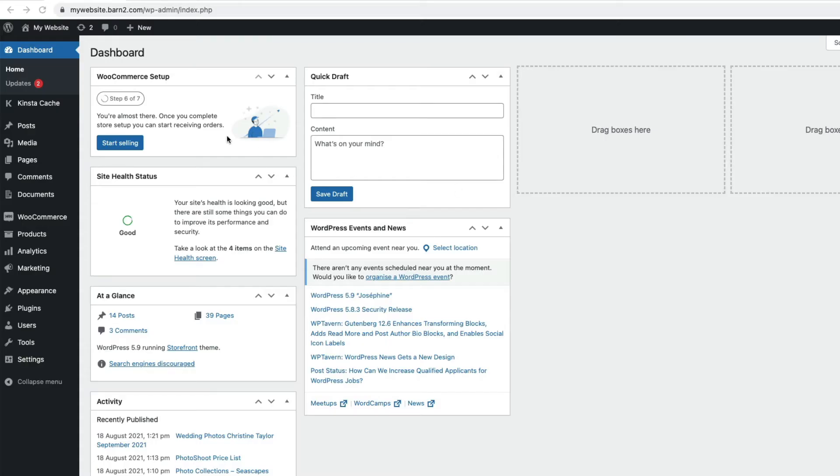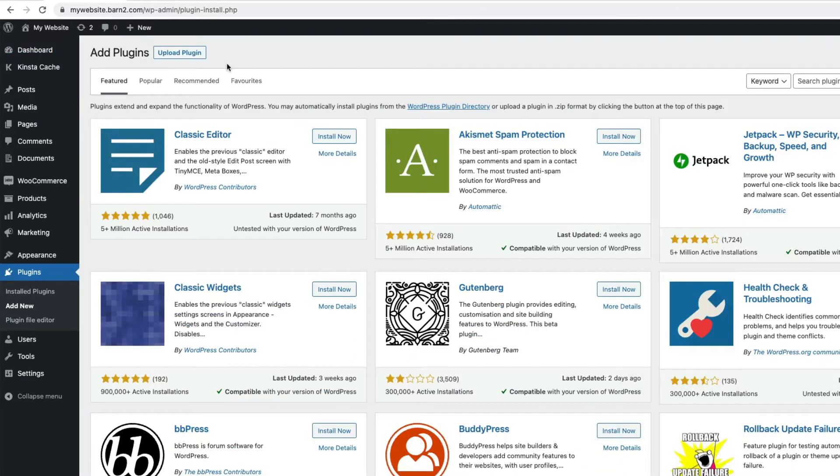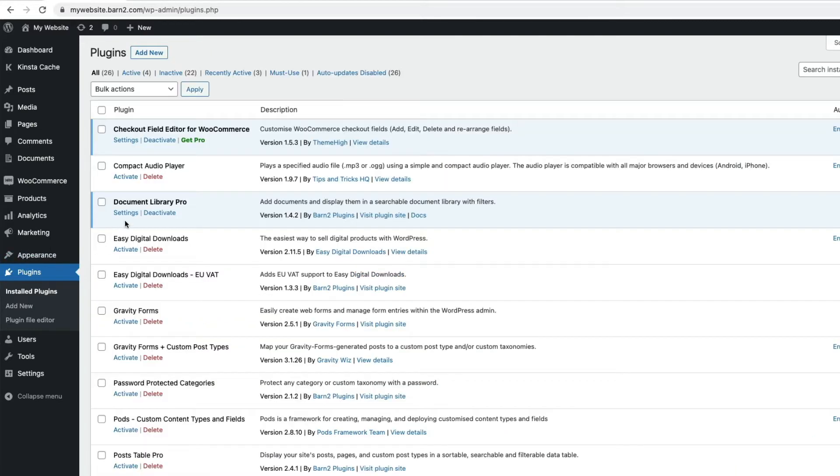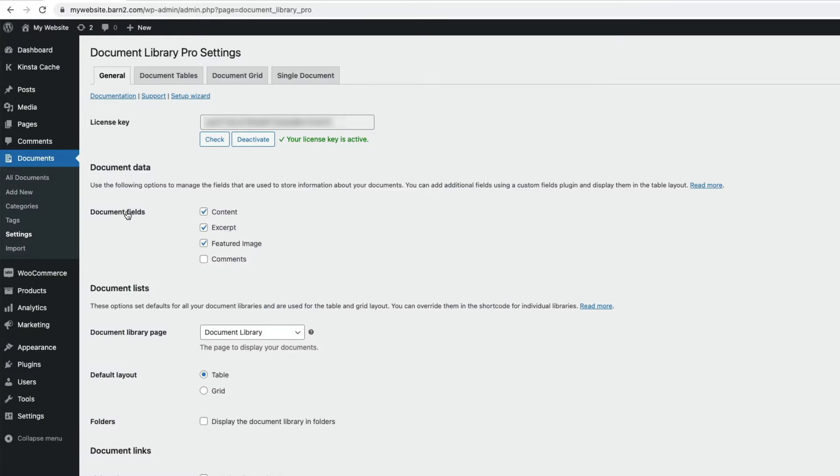Just go to the admin page and then to plugins, add new, and choose the Document Library Pro zip file you downloaded. And if you need a link to where to get the plugin, you'll find it in the description below. Once it's loaded, activate and head to the plugin settings. Just enter your license key, activate, and you're good to go.